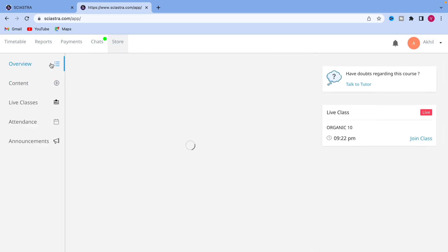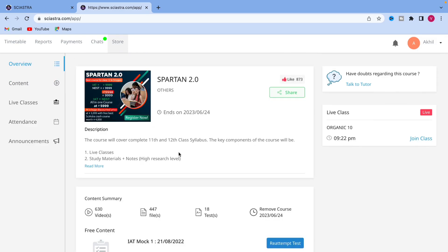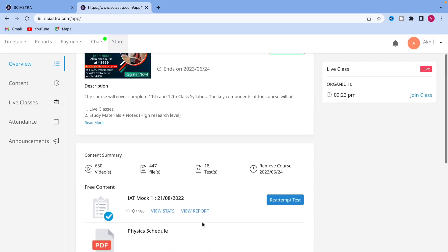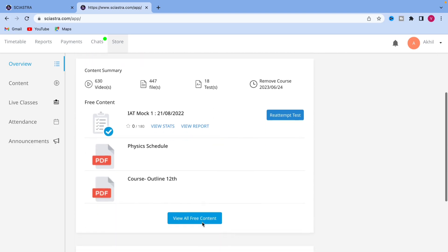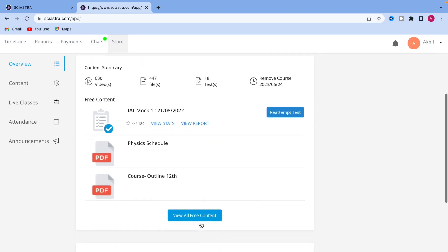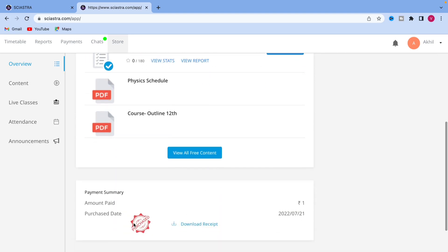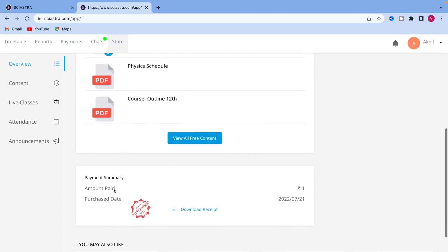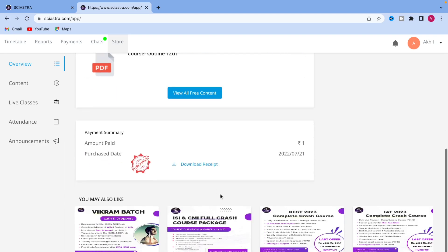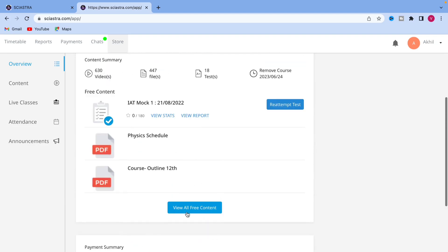If you just go to the contents, overview, you can already see here. If you scroll down, you will see amount paid. You have already purchased the course. You can see other courses.